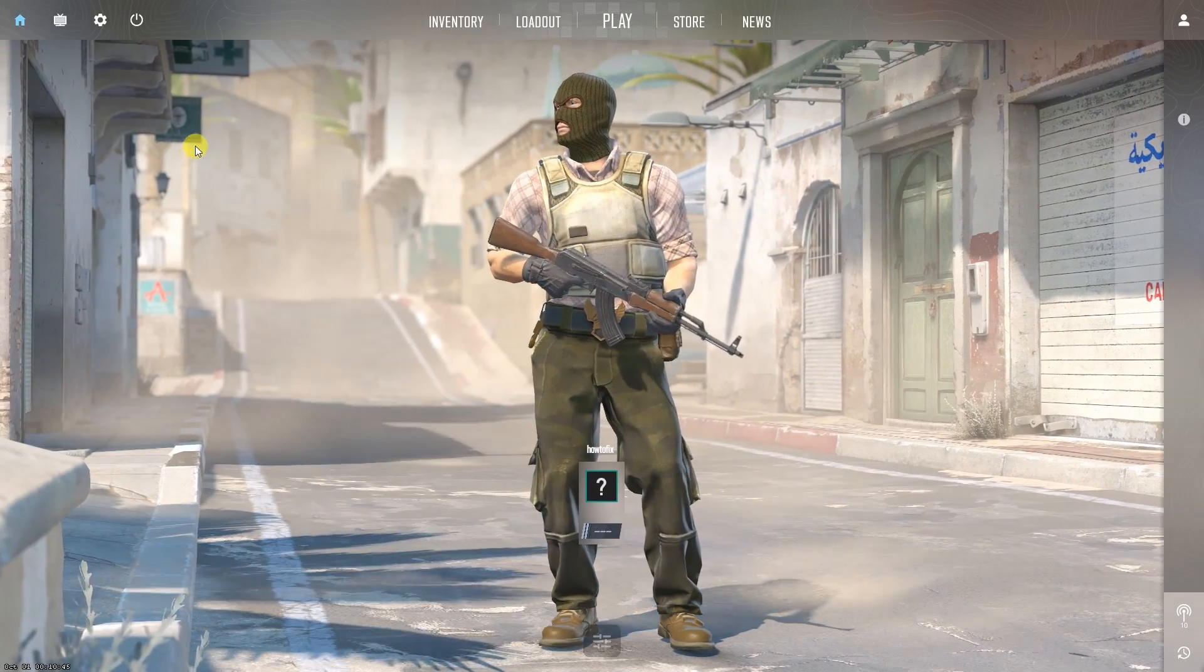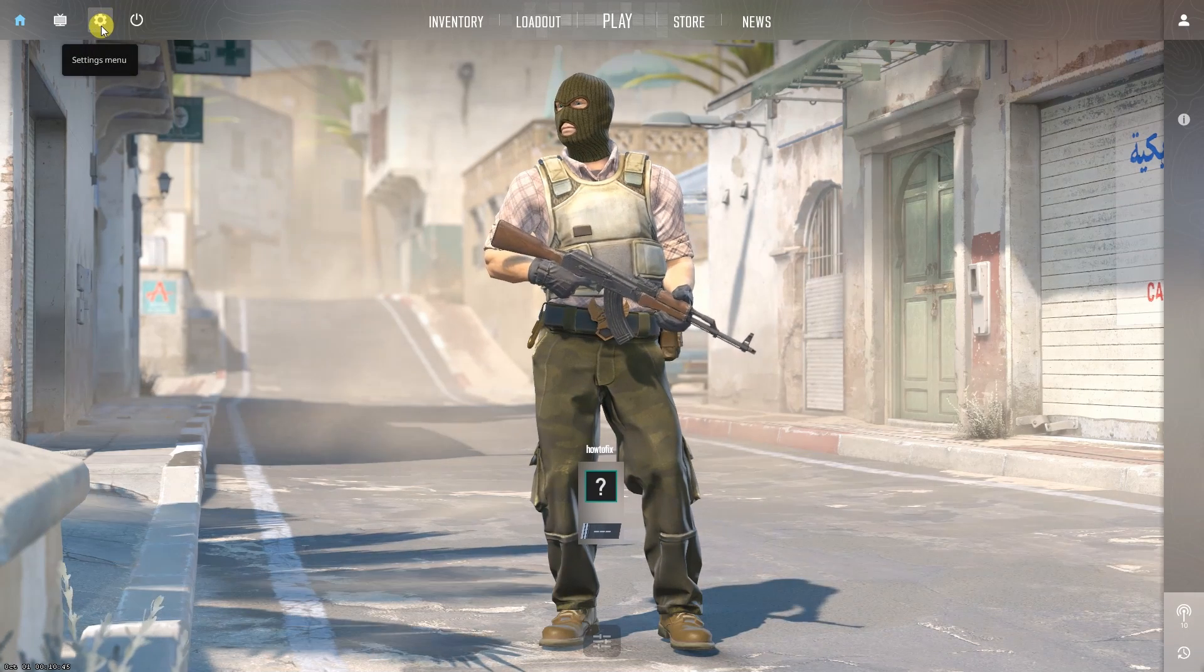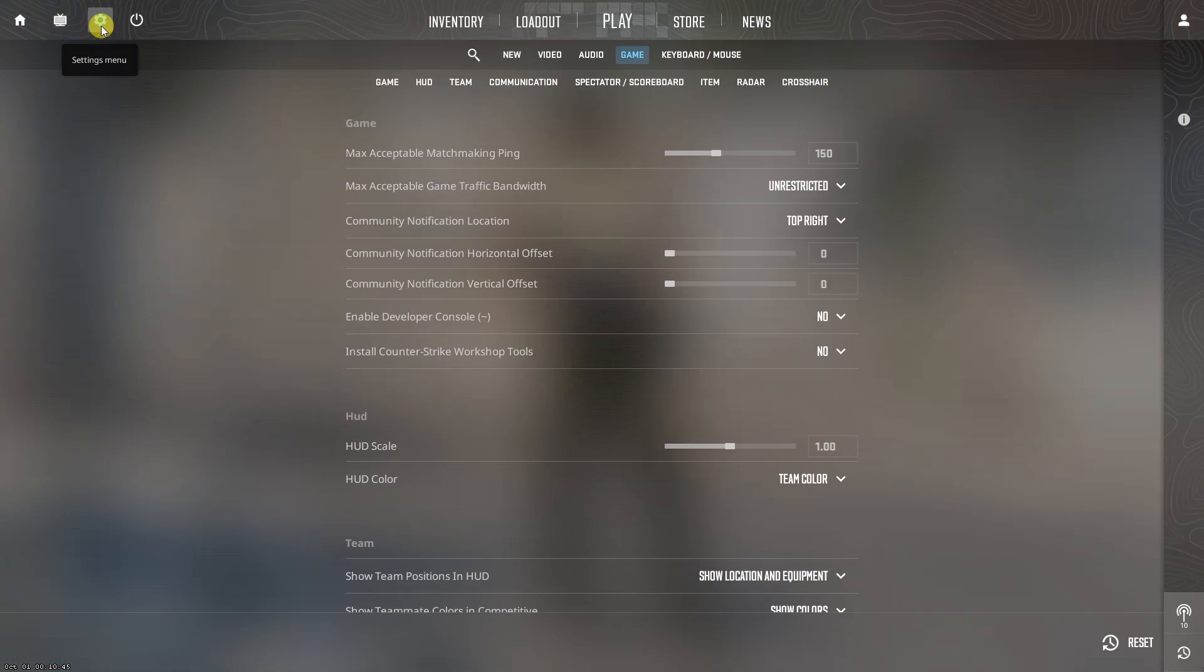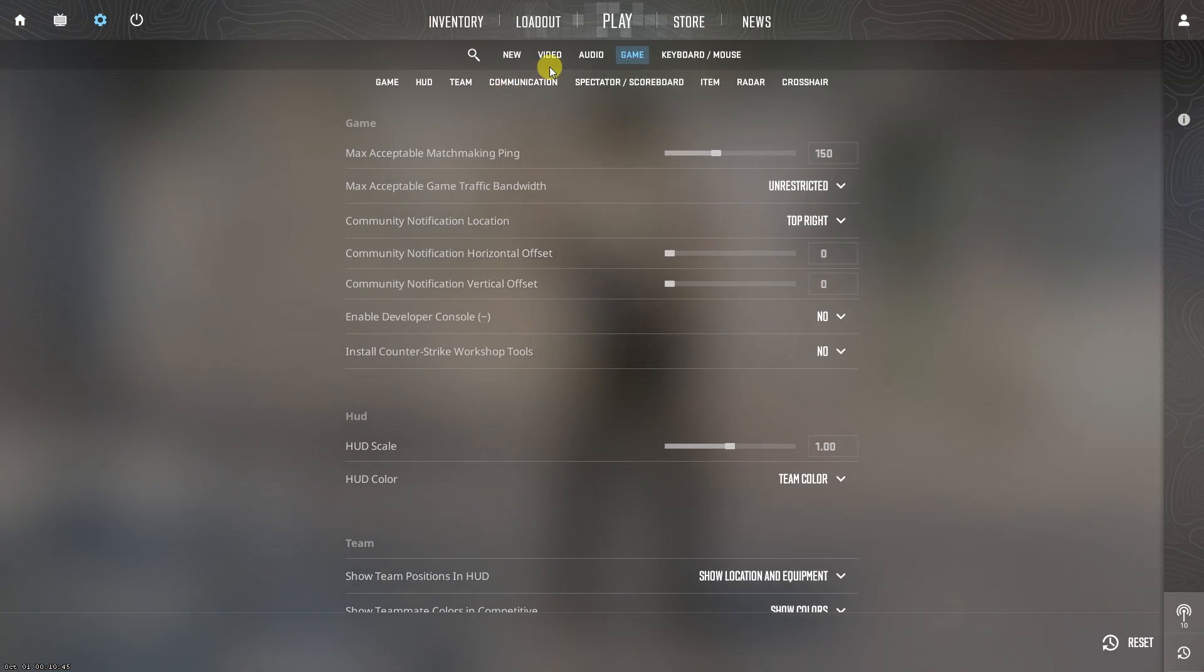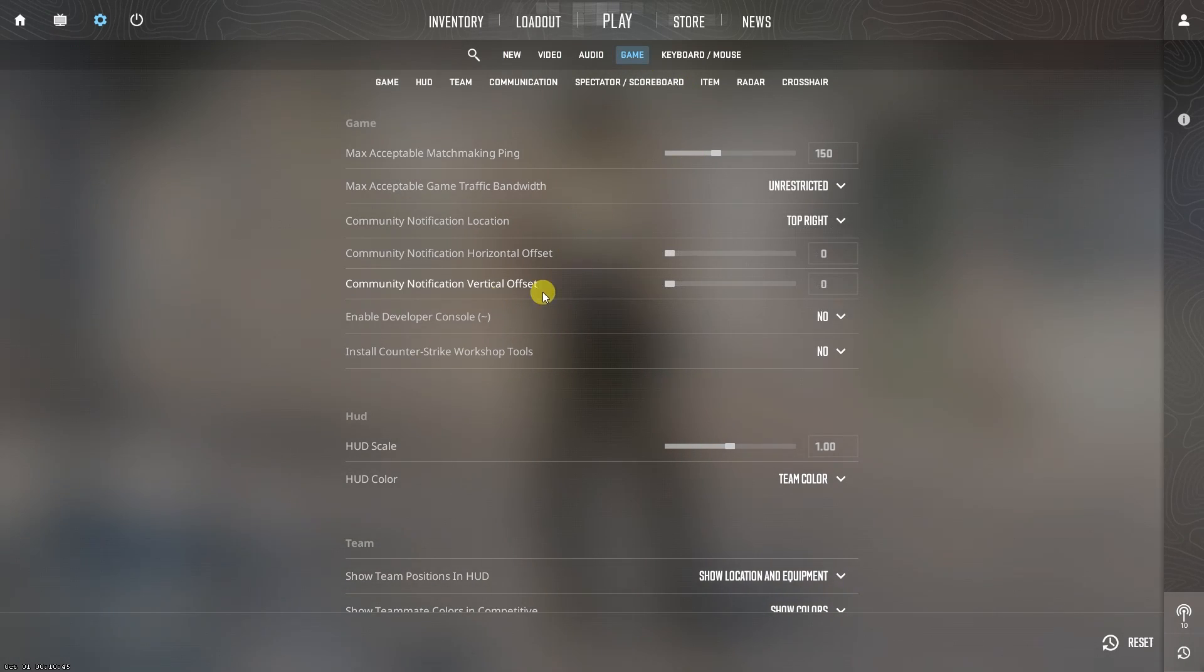The first way, we can use console commands. To get the Counter-Strike 2 FPS console command up and running, you first need to enable the console commands.